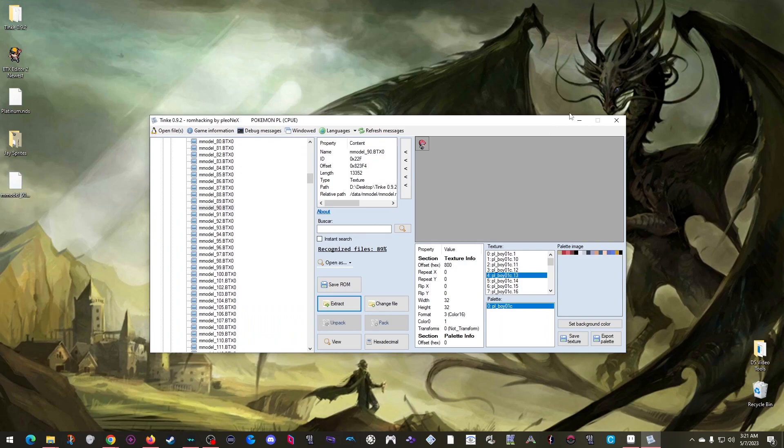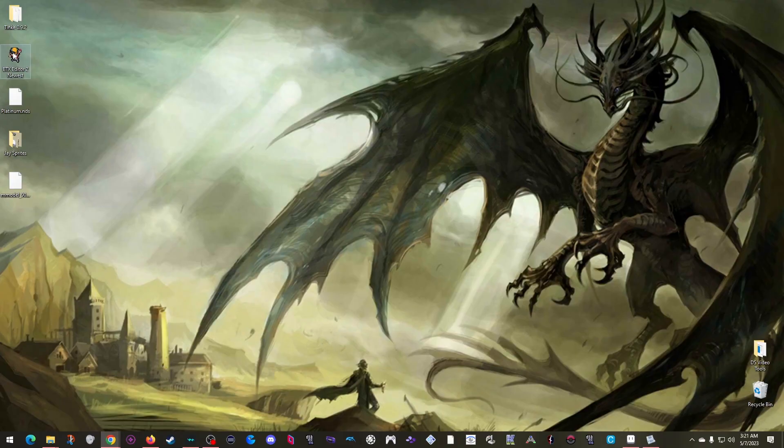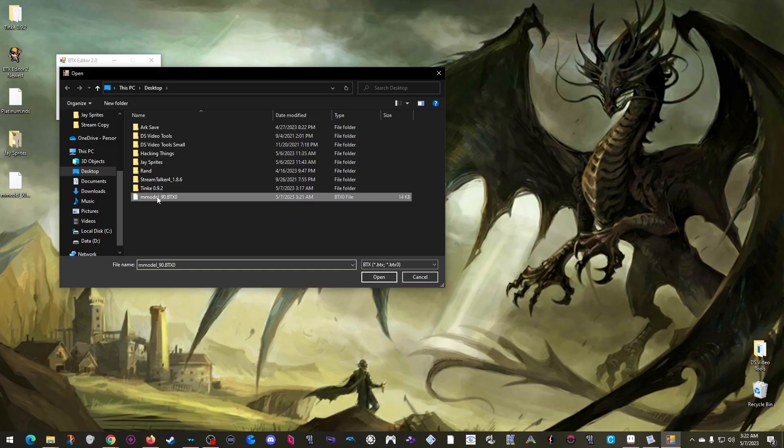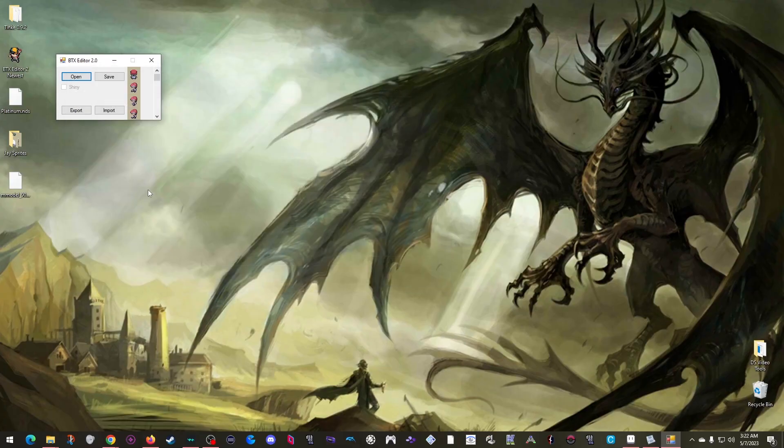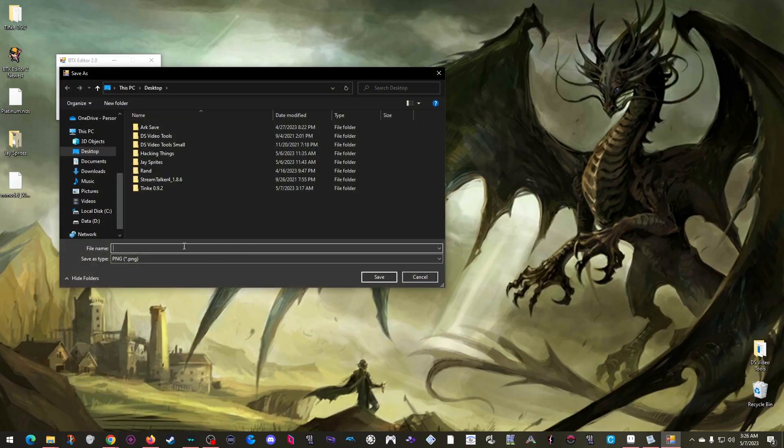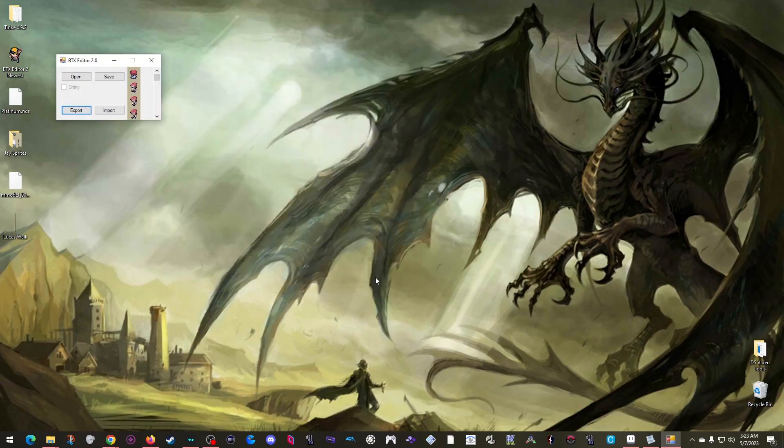And now we can move to the second program we need, which is appropriately named BTX Editor 2.0, which I can just open, select my exported BTX file, and now I see all those frames here as one large image. And I can just click the Export button to save it as a PNG, which I will name LucasWalk. Save. There we are. We now have an easily editable picture of the sprite to work with.